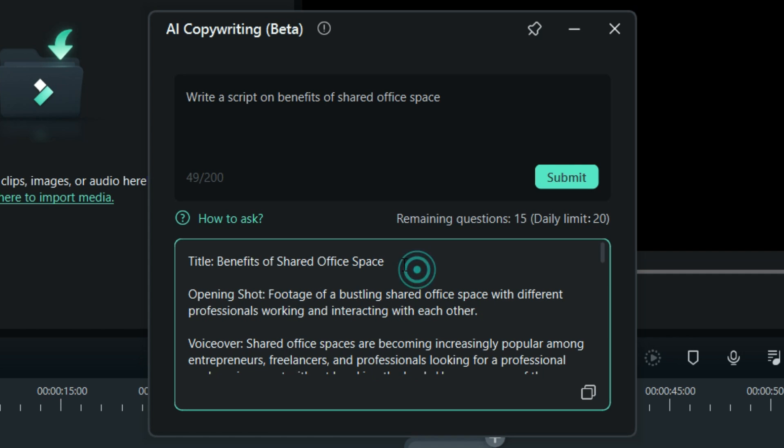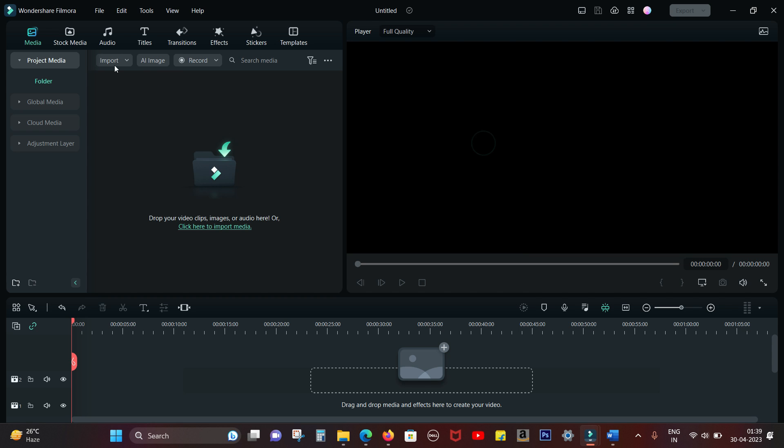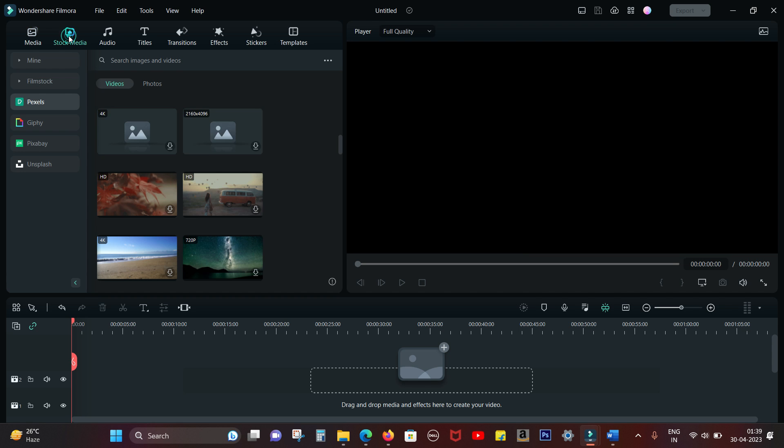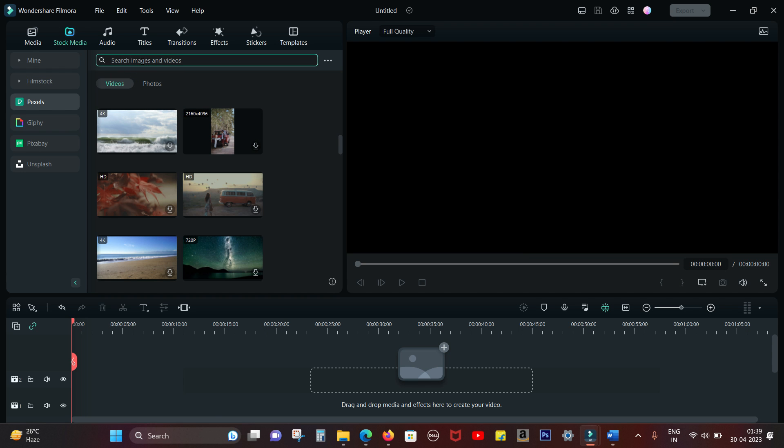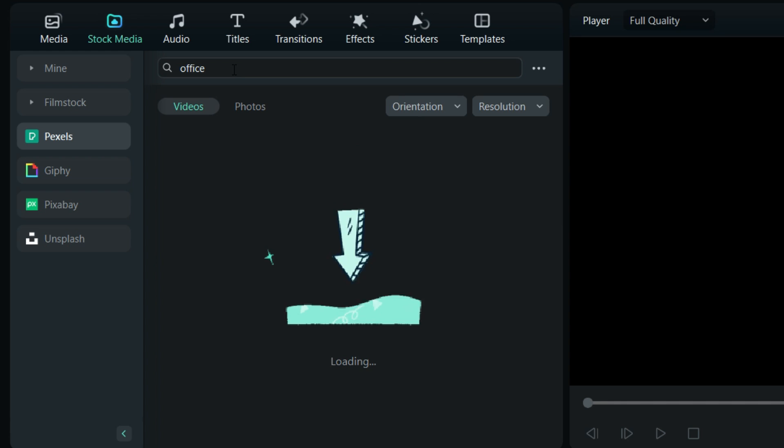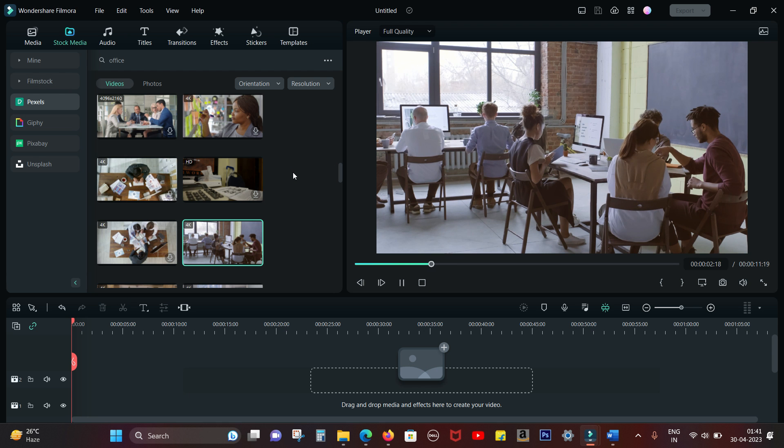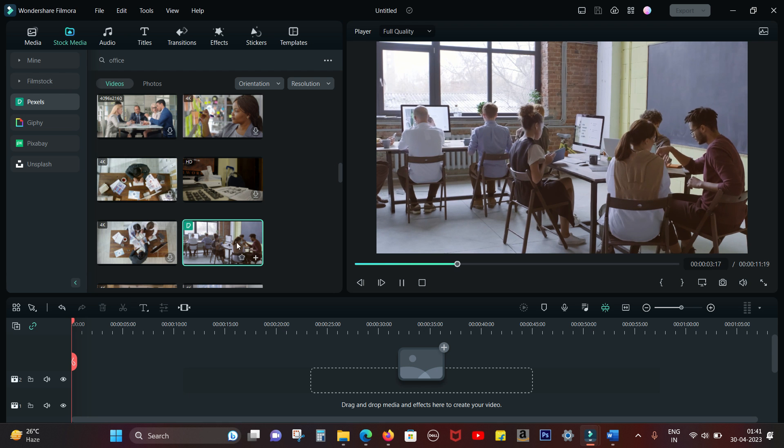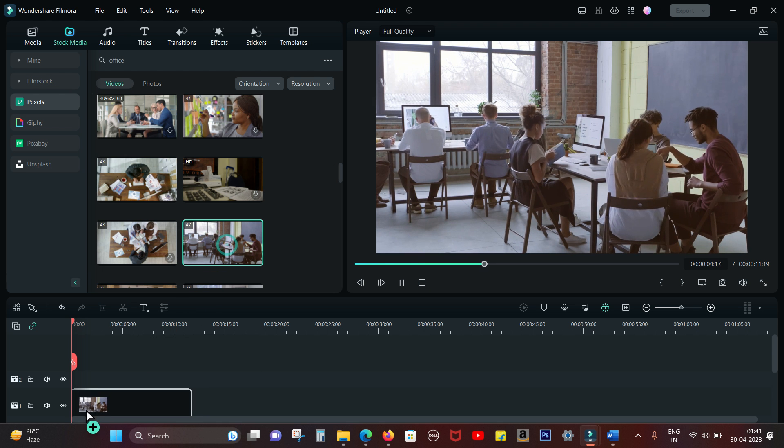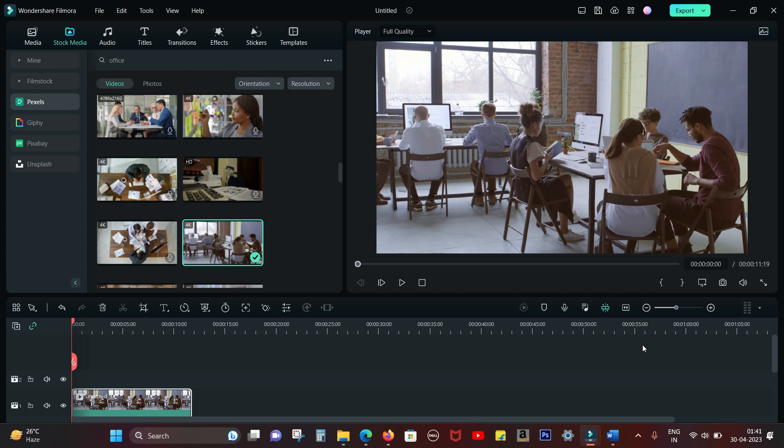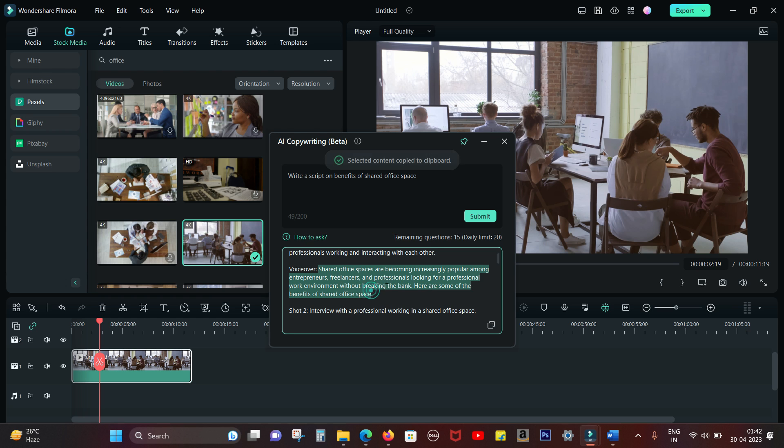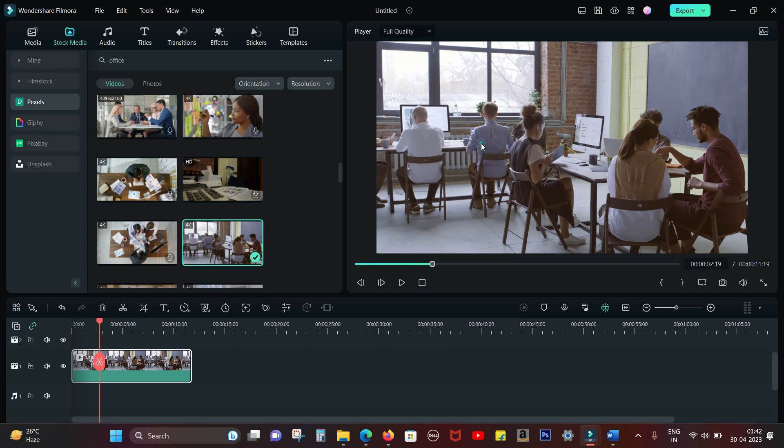So let's get started. The opening shot is a footage of a bustling shared office space with different professionals working and interacting with each other. So I can pin the window or minimize it and search for this footage on the stock video which is again inbuilt on the Filmora 12. So here is a video that I can use.